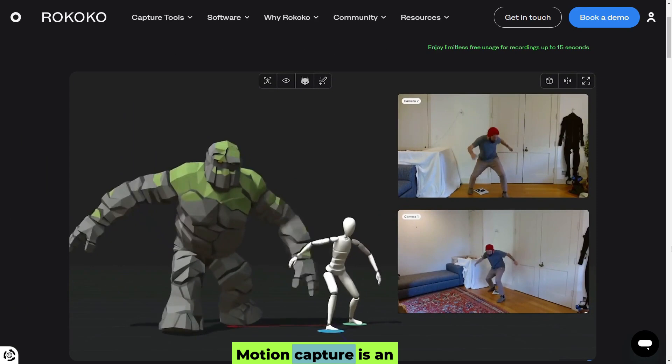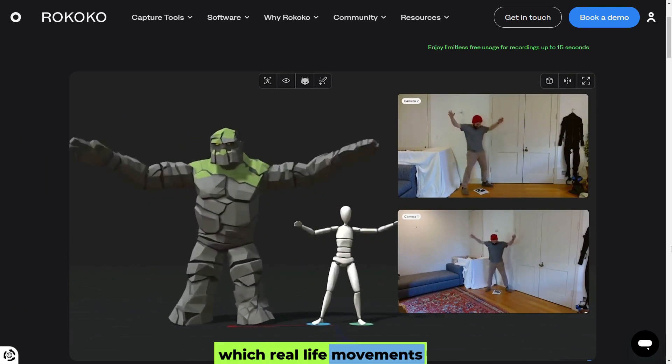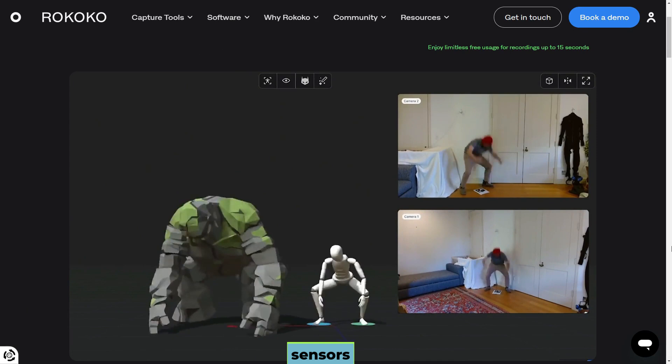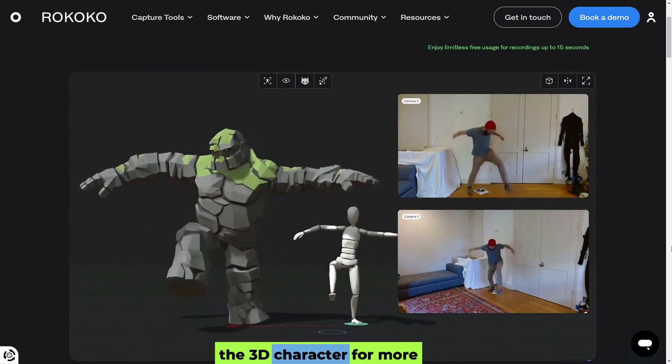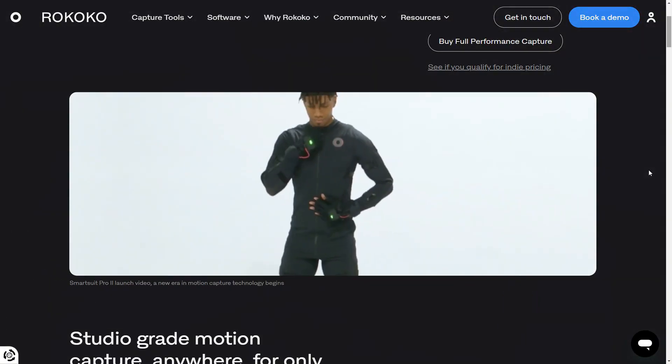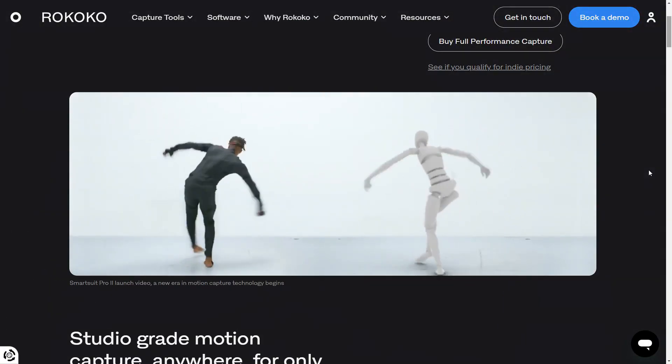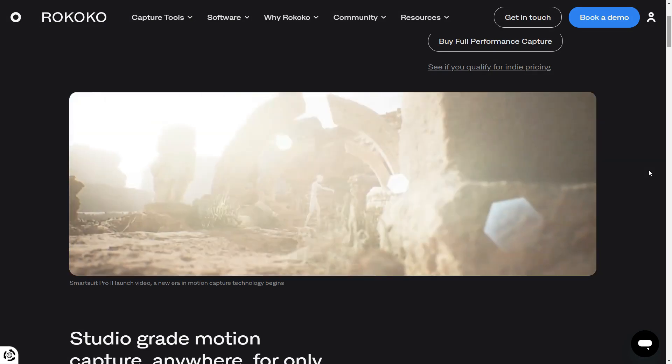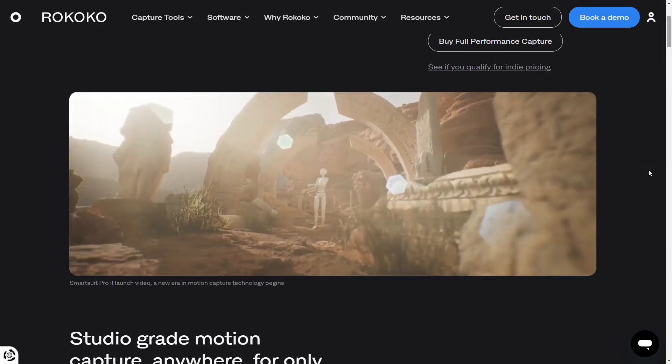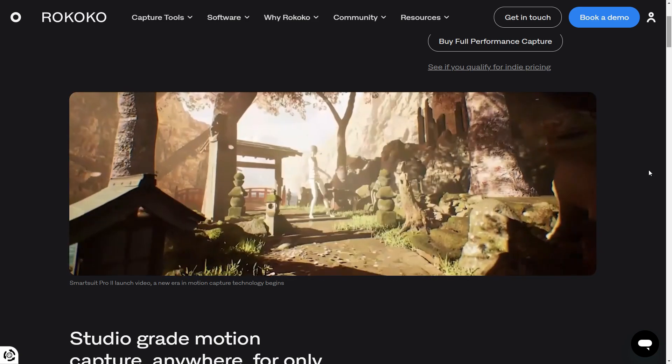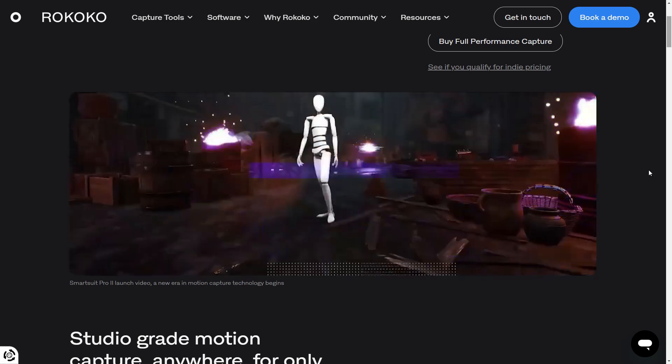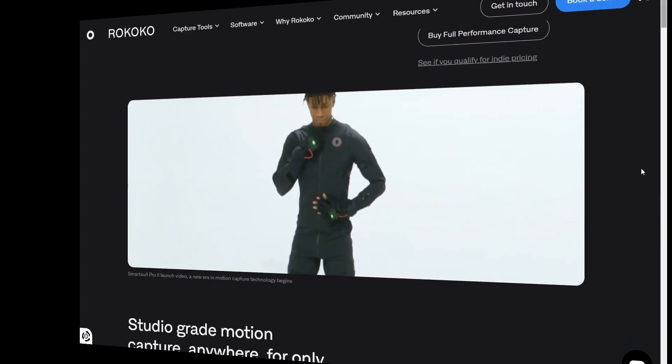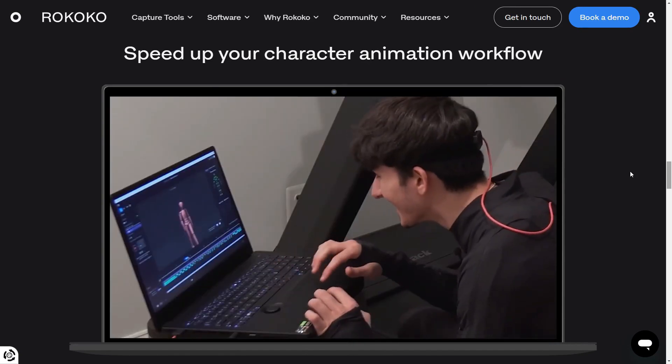Motion capture is an animation technique in which real-life movements are recorded using sensors or cameras and applied to a 3D character for more realistic animation. Actors wear special suits with markers or sensors that track their movements. These movements are then translated into digital animations. It is commonly used for realistic character animation in movies, video games, and virtual reality. It saves time and ensures natural, lifelike motion.